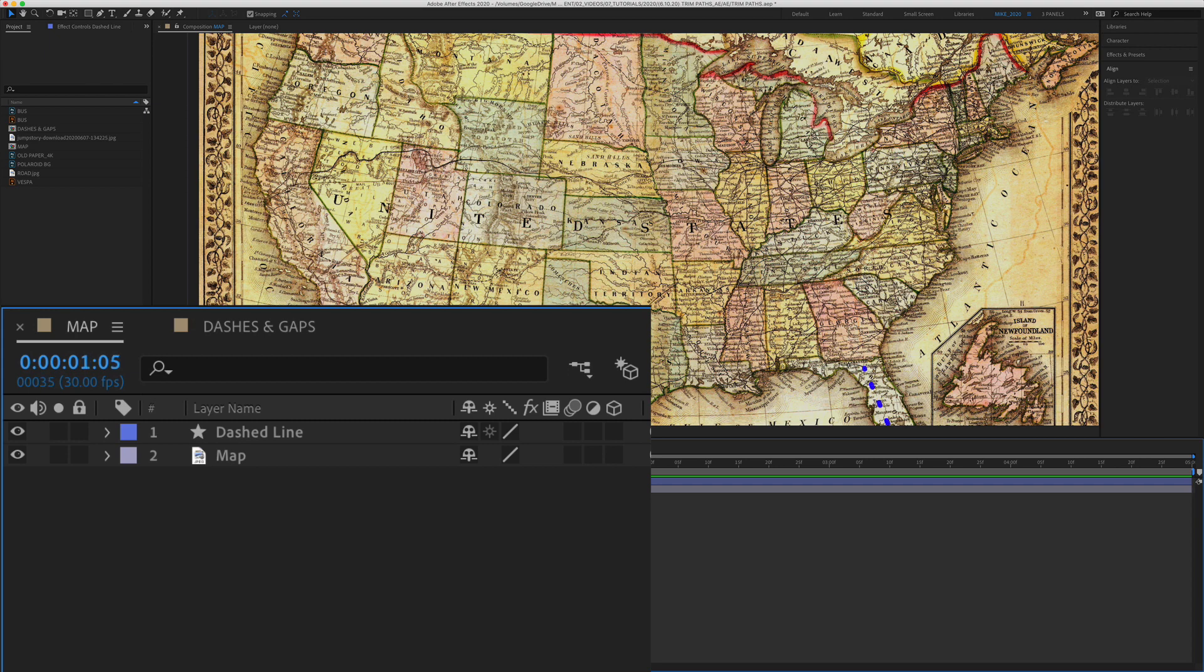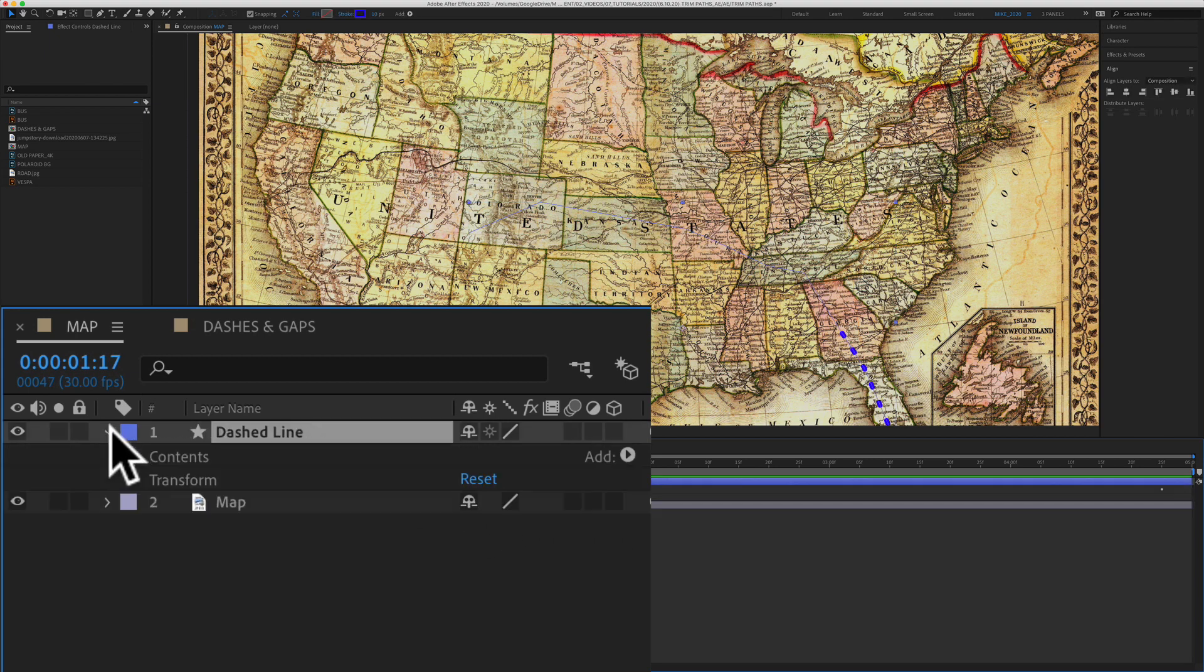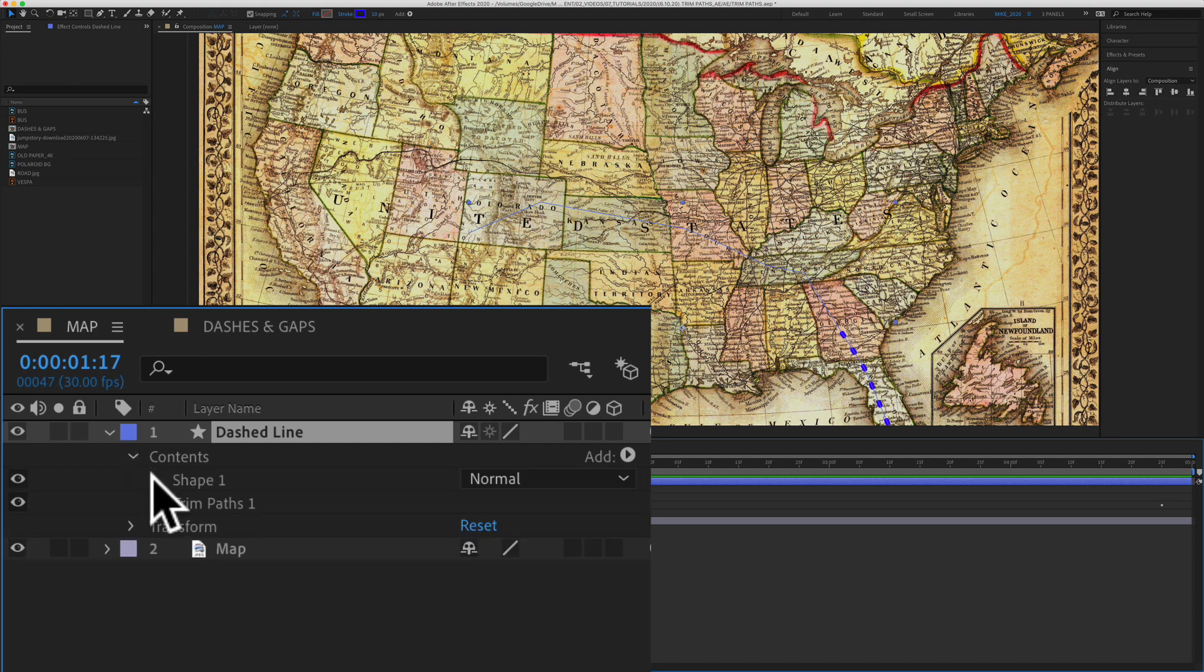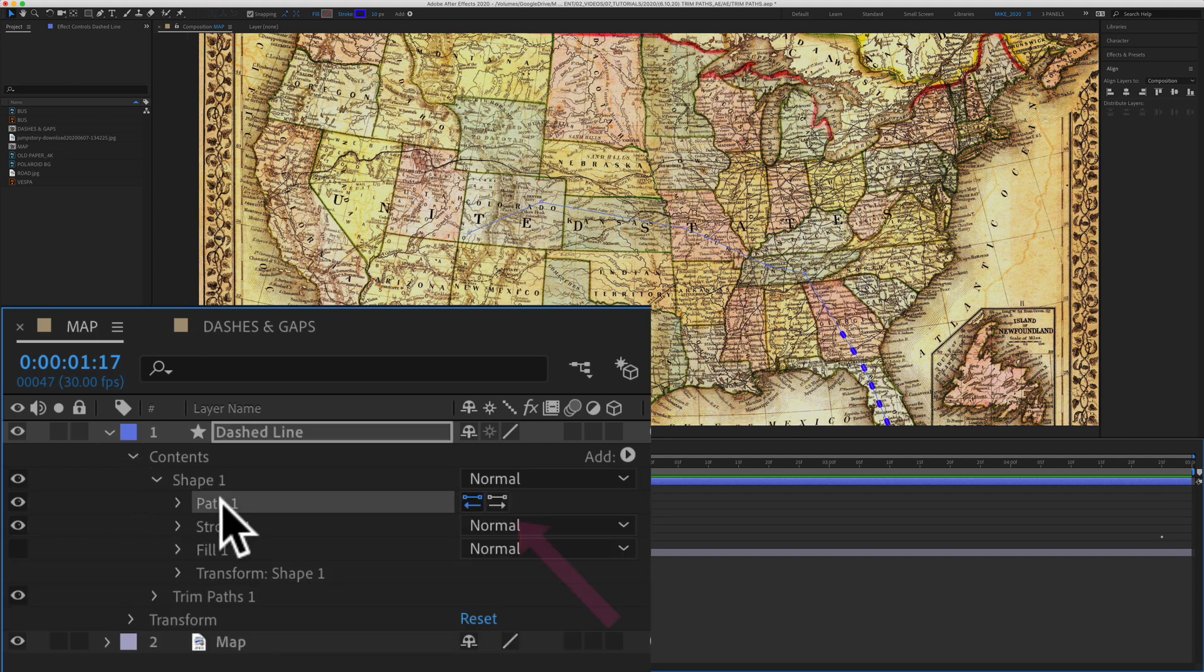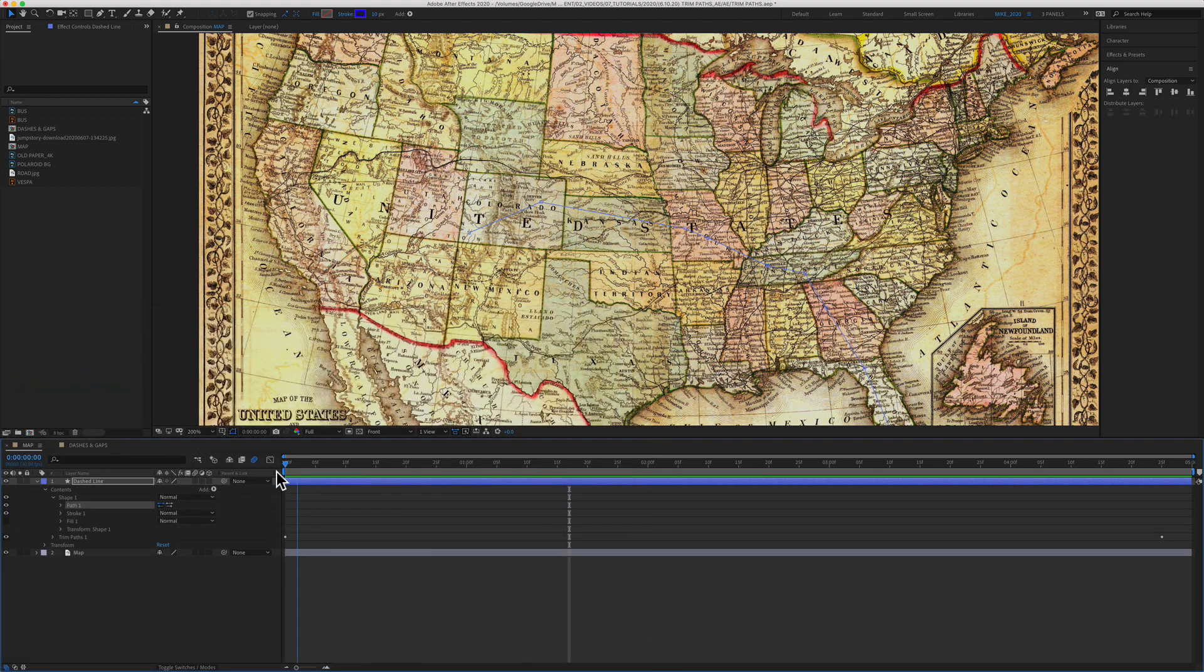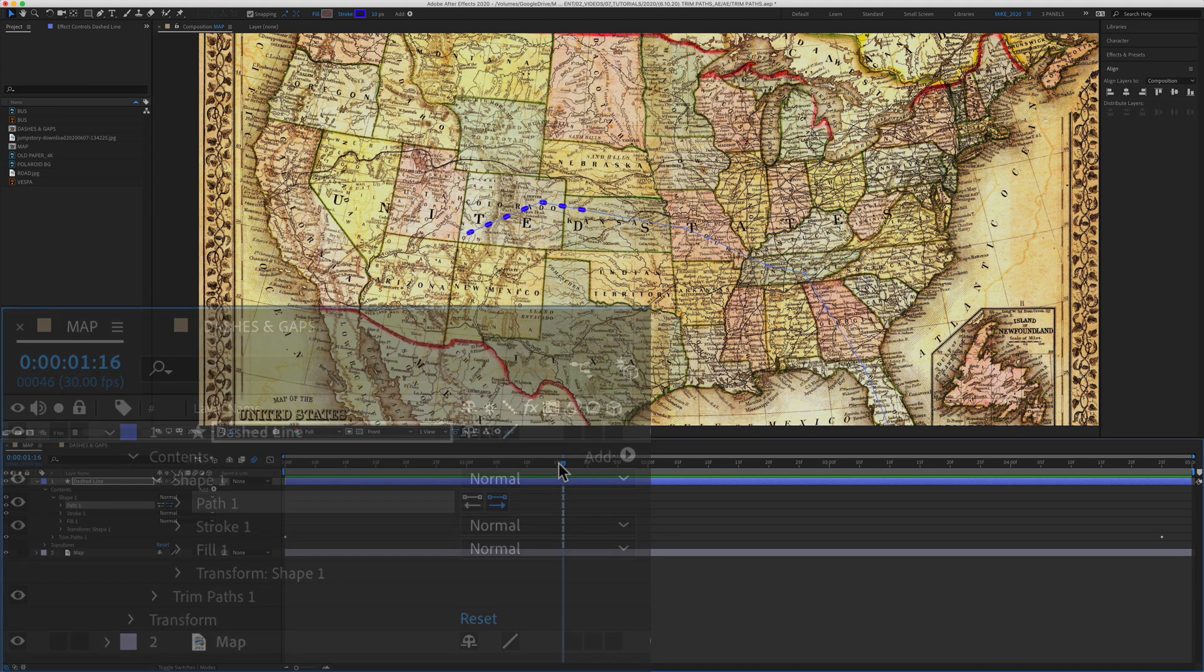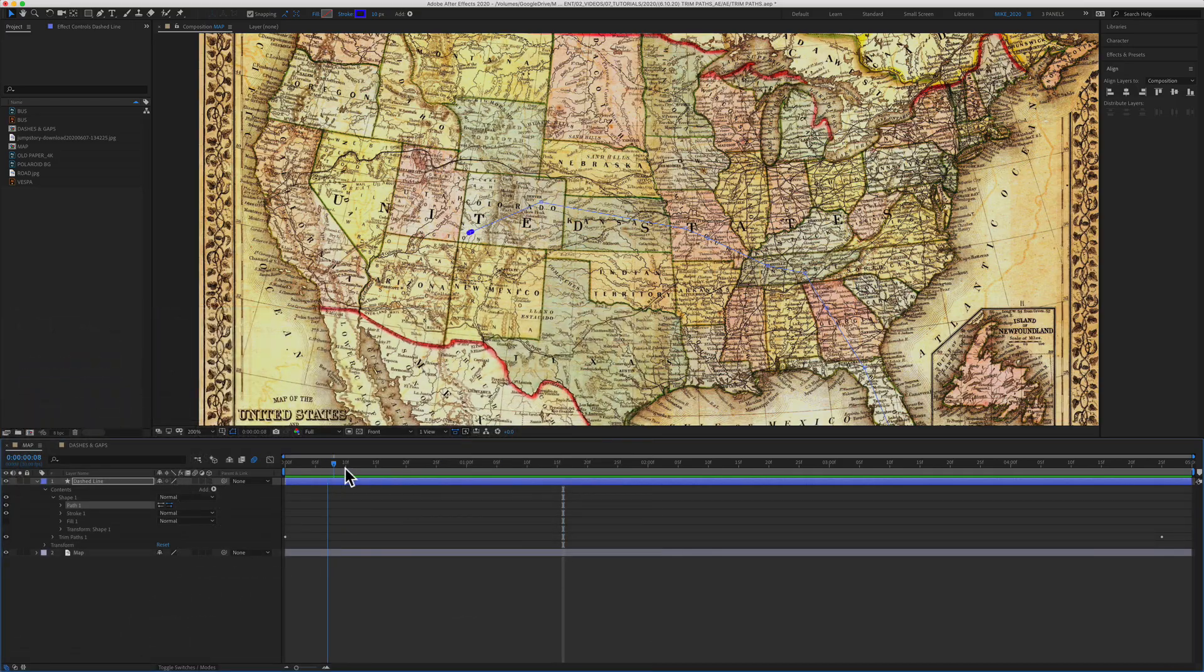So the recap. To reverse the path direction, just select the layer, twirl open the contents to get to the path and just click on these little arrows. So here we are currently going from Florida to Colorado. If I click on this arrow and now it is going in the other direction.